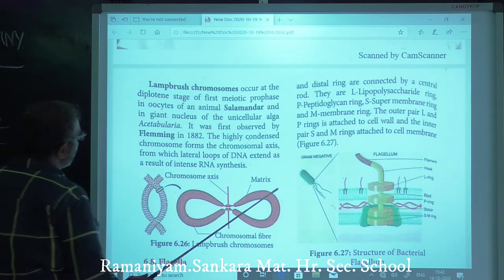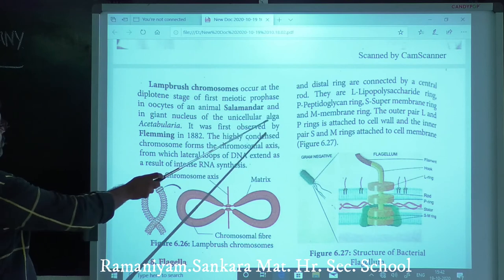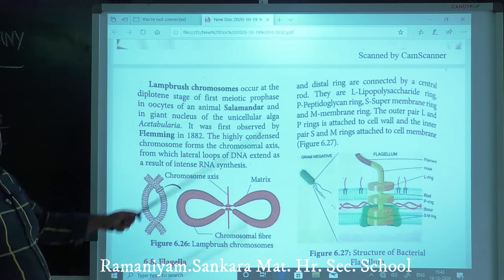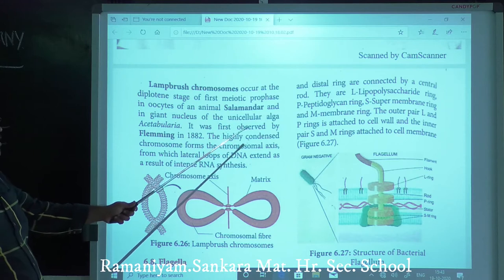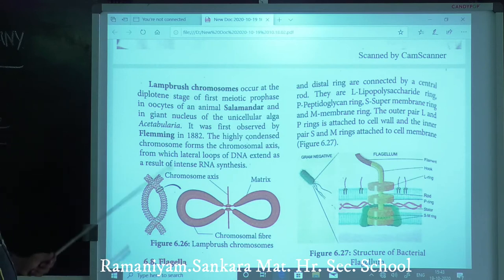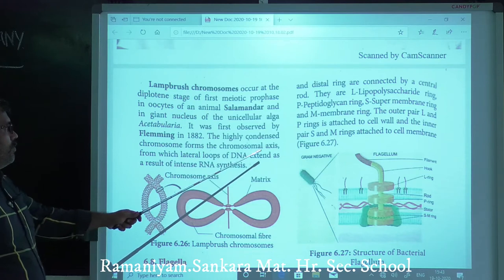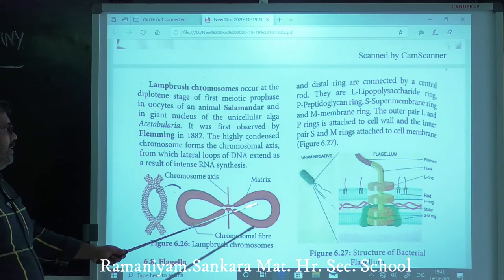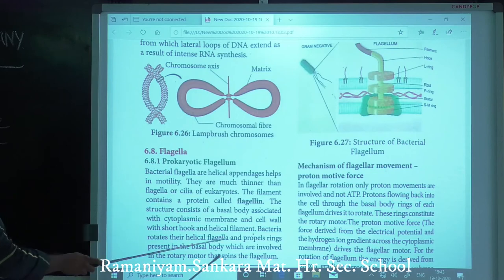Lampbrush chromosomes occur during the diplotene stage of first meiosis prophase in oocytes of the animal salamander and in the giant nucleus of the unicellular alga Acetabularia. First observed by Flemming in 1882. These chromosomes form a chromosomal axis from which lateral loops of DNA extend, resulting in intense RNA synthesis.